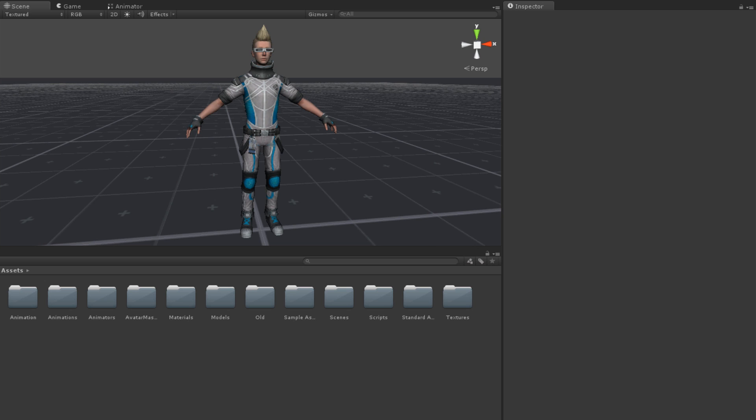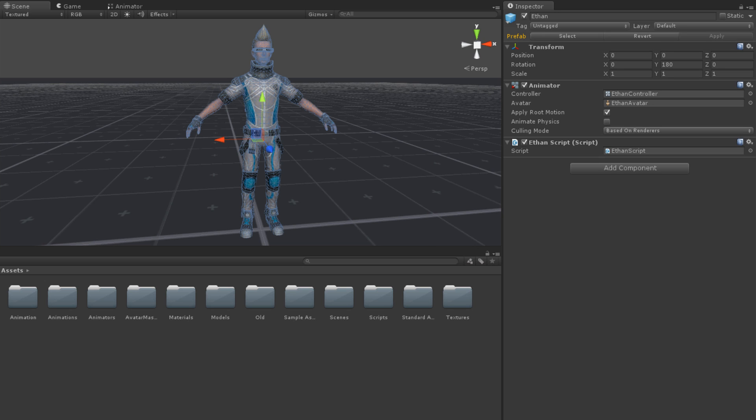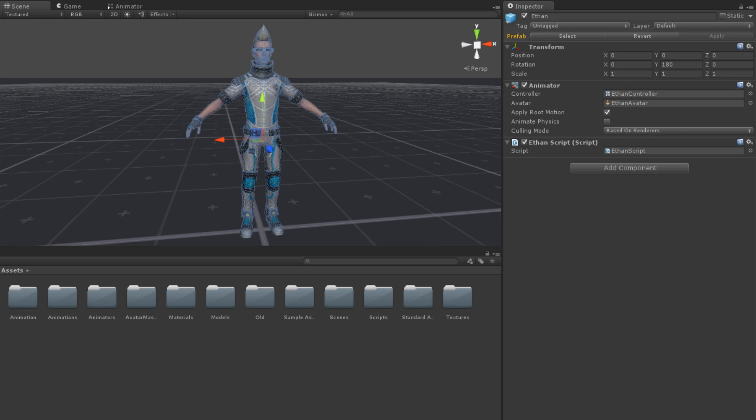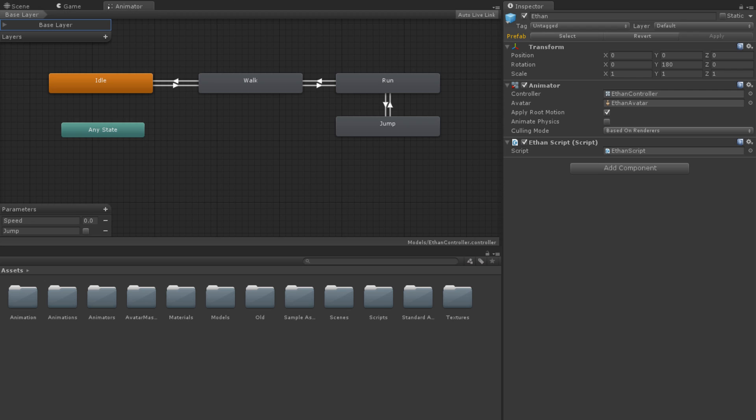Here we have a scene with a model, Ethan, in it. Ethan has an Animator component and a script called EthanScript attached. The Animator component is using a controller named EthanController. If we open EthanController, we can see that there are four states: idle, walk, run, and jump.